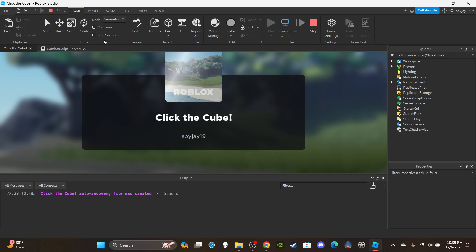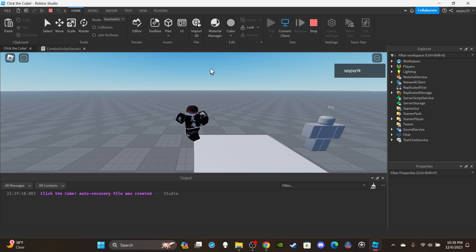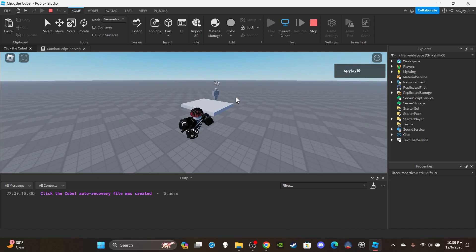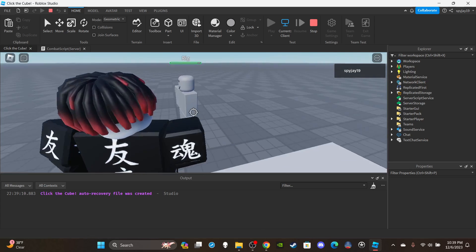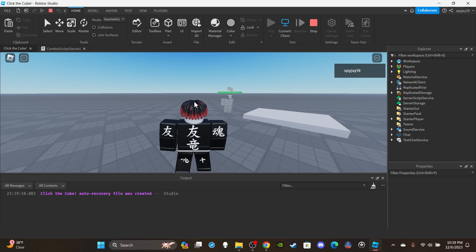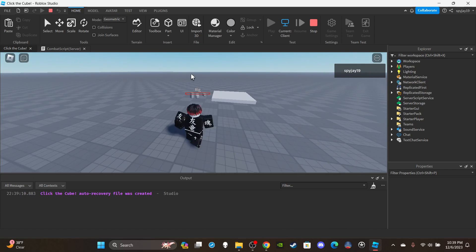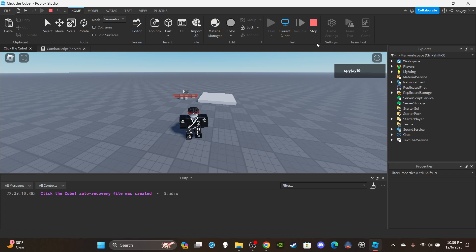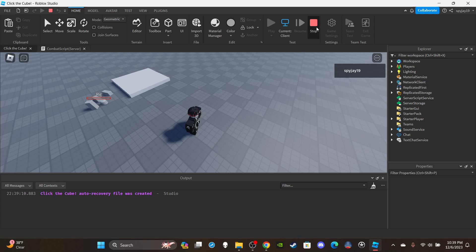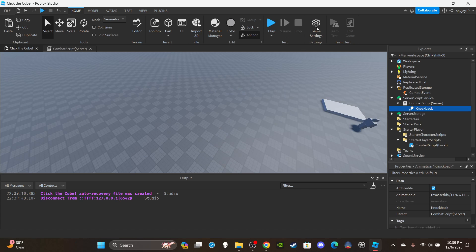If you want access to any of my scripts or models, you can become a channel member or Discord subscriber — links are in the description. Let's test this out: pressing E fires the slash, it deals damage, and it takes off the NPC's arm — you can see the dismemberment working. It works! If you enjoyed the video, leave a like and subscribe. Thank you again for 4,000 subscribers and I'll see you guys in the next video.